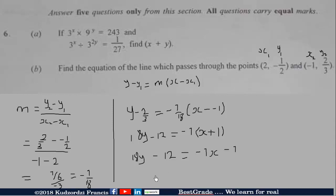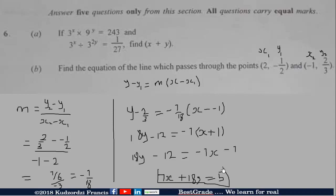Now let's rewrite in standard form. Bringing 7X to the left side makes it positive, giving 7X plus 18Y. On the right side, 12 plus negative 7 gives 5. So the standard form of the equation is 7X plus 18Y equals 5. This is the required equation of the line.